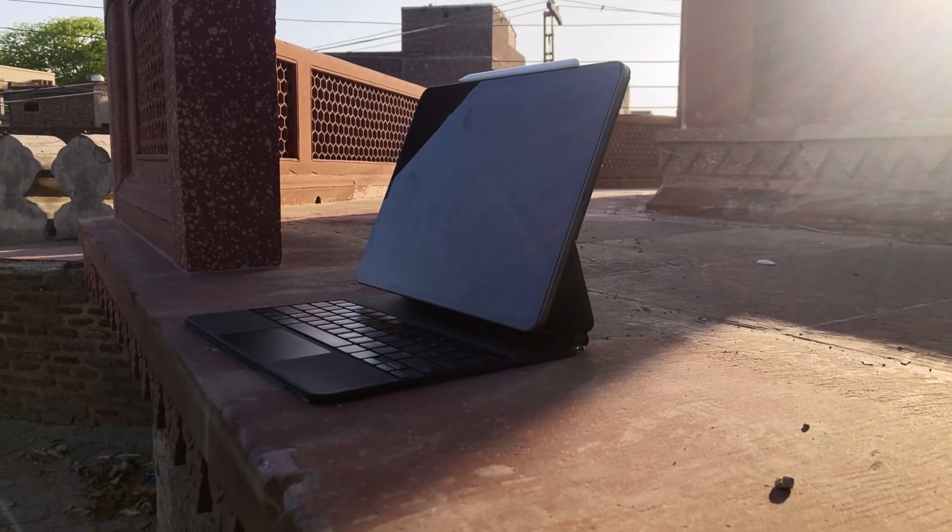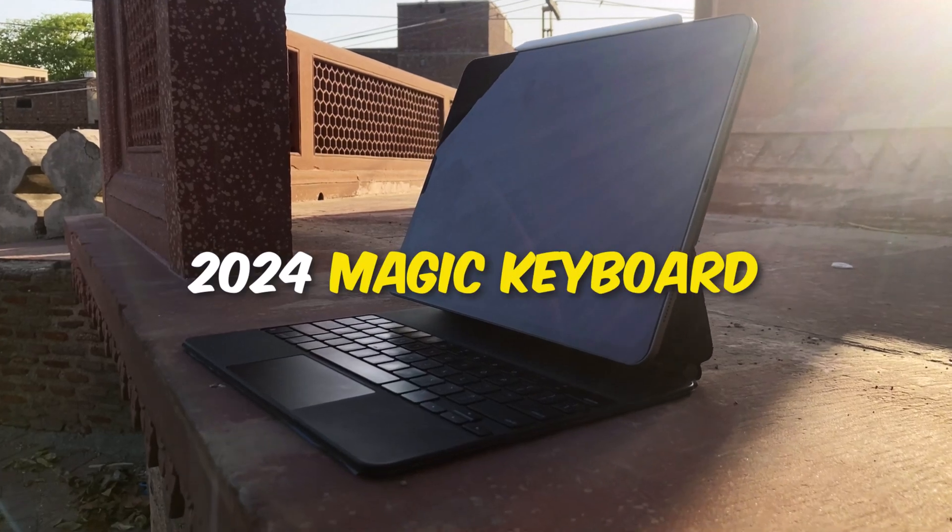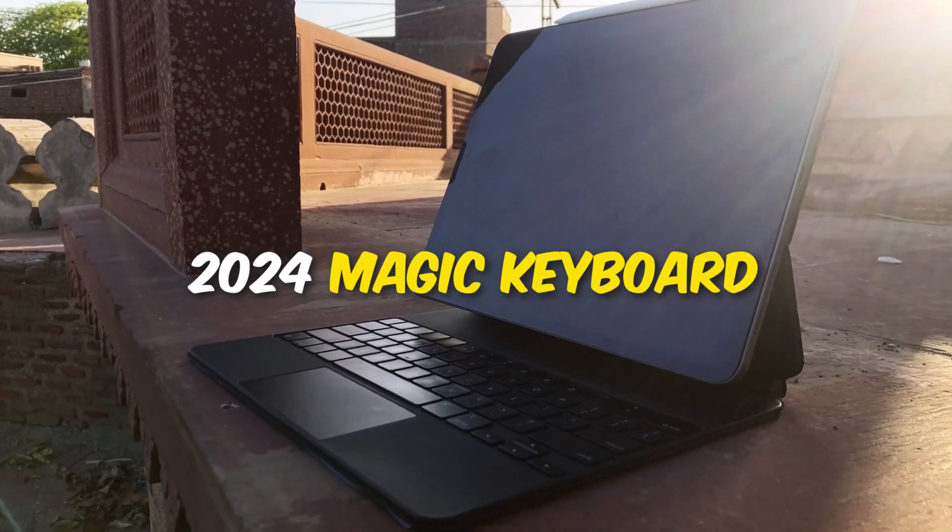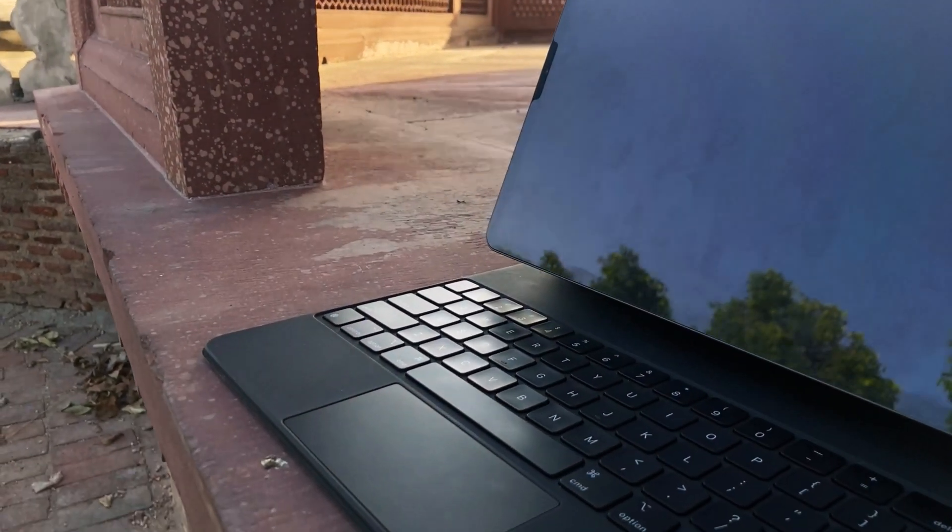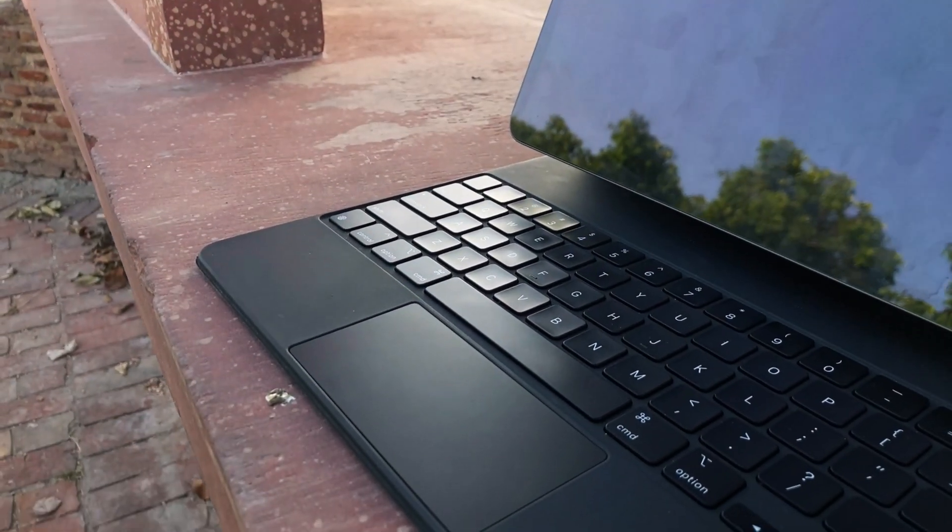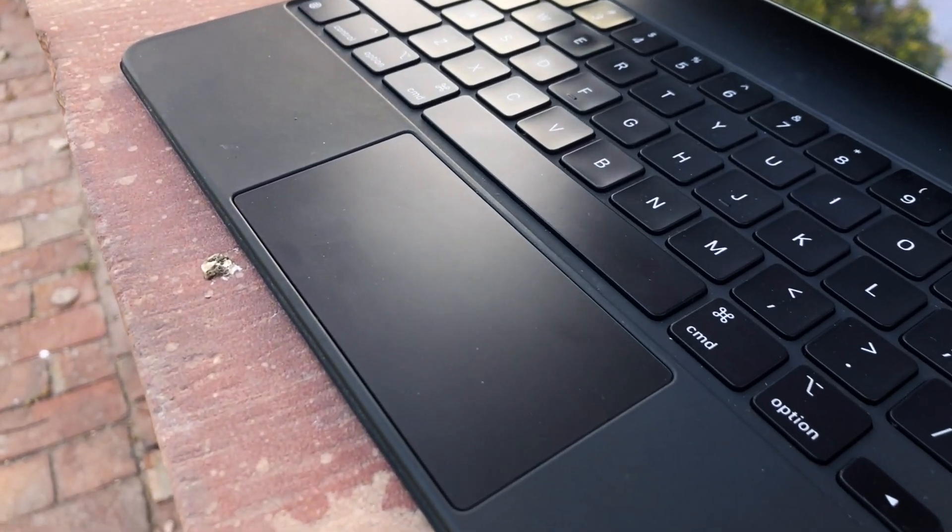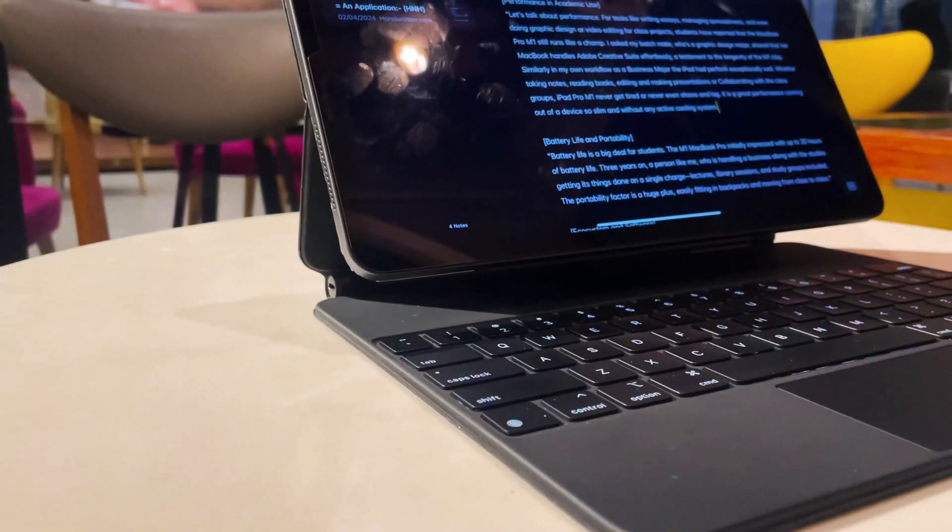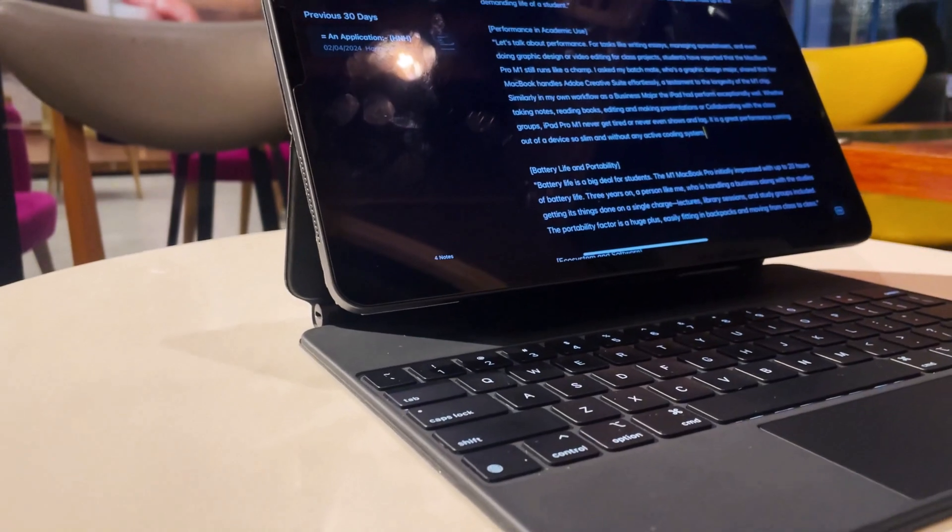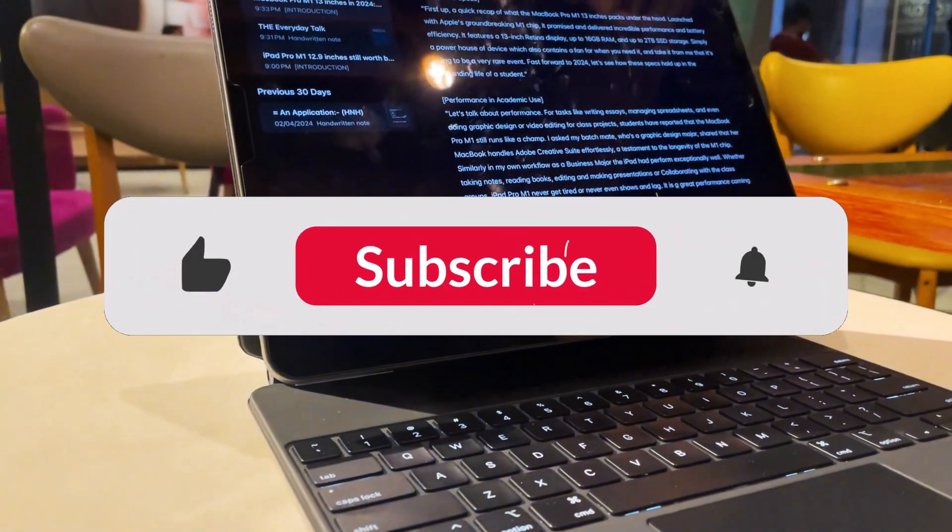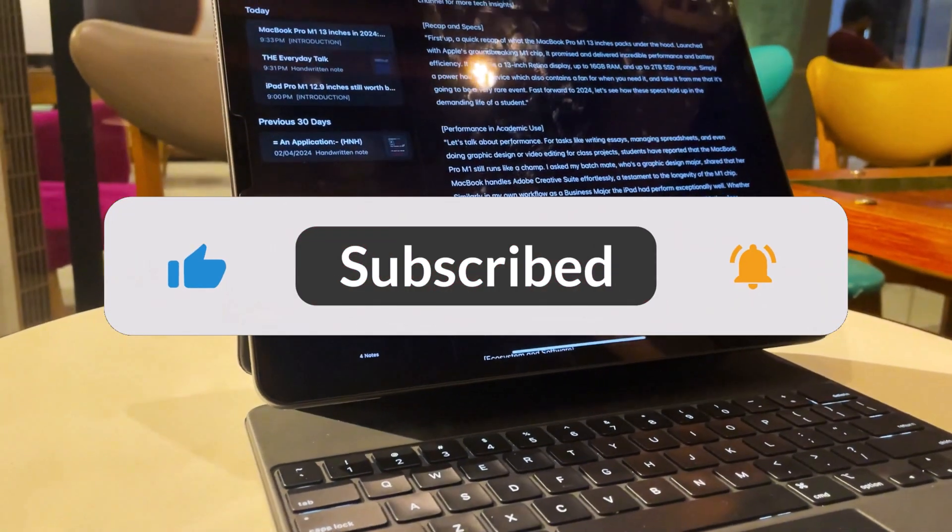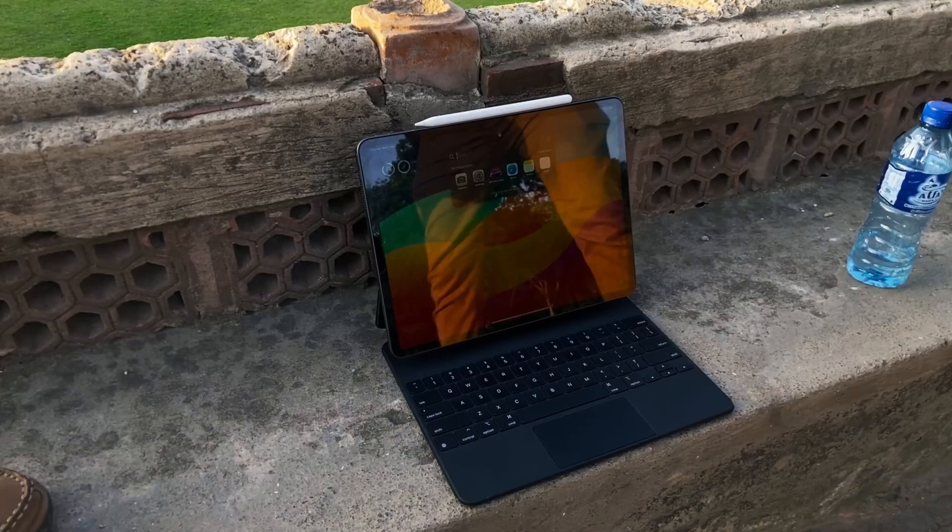Let's start with the first impressions. Here's how the new 2024 Magic Keyboard looks right out of the box. First impressions? It's sleek, it's stylish, and it feels sturdy. Typical of Apple product but there's more than what meets the eye. Hit that subscribe button as we peel back the layers of this innovative design.